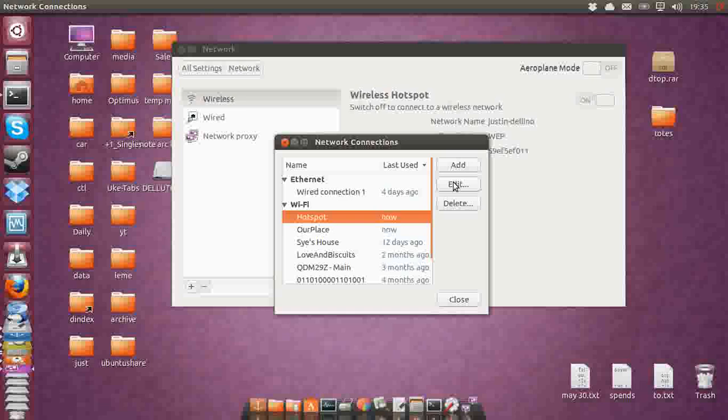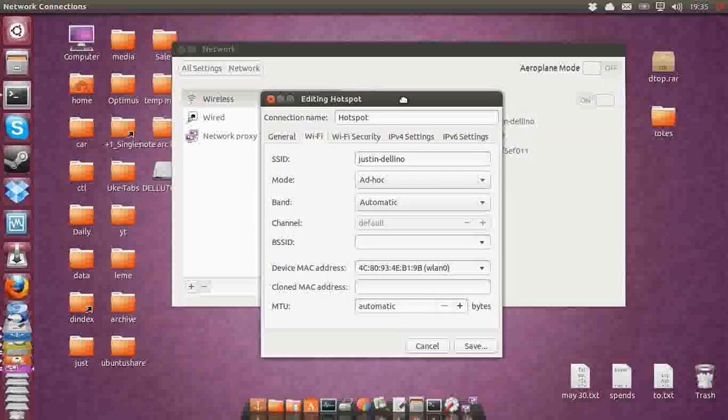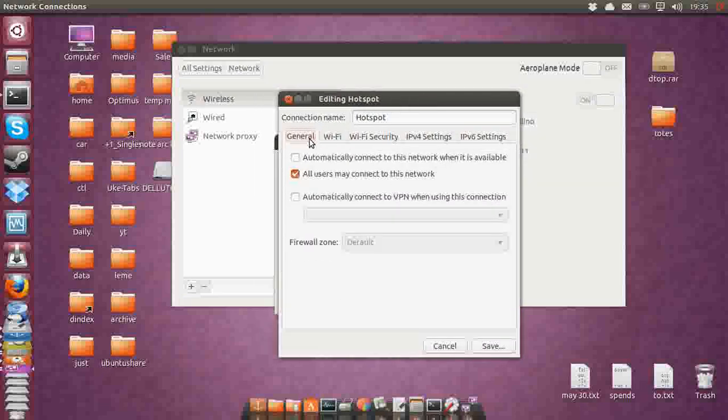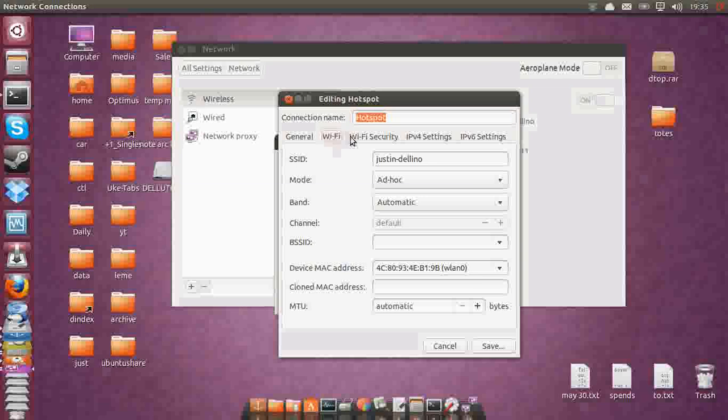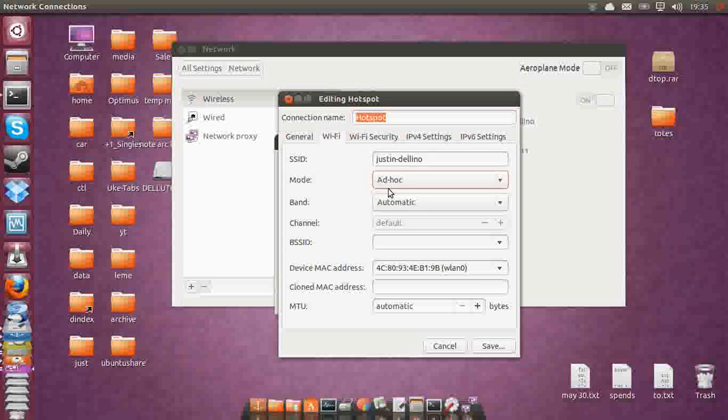Now click 'edit,' and you'll have a whole host of options here. First of all, you've got the SSID name and the general connection name that only you can see. It's an ad hoc connection, which is good to see.